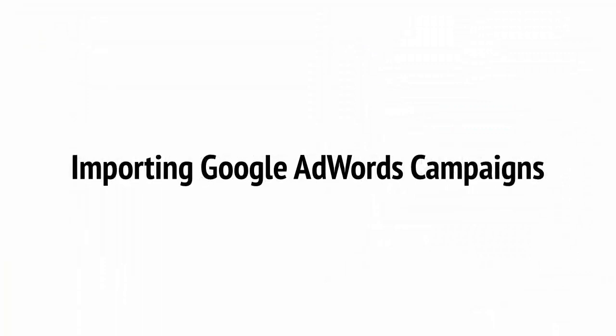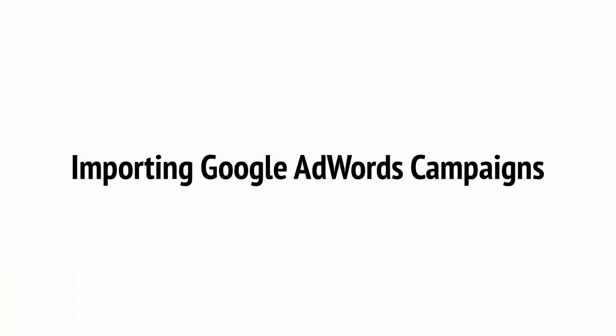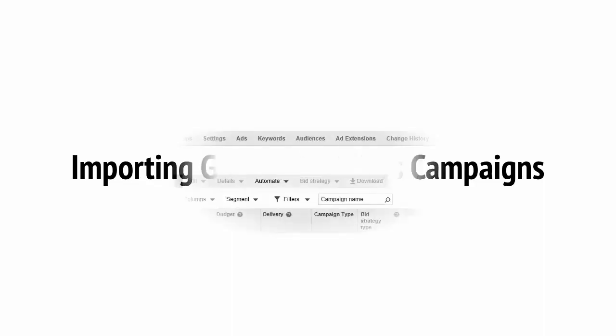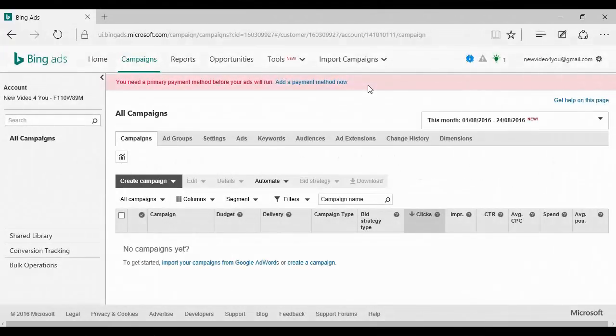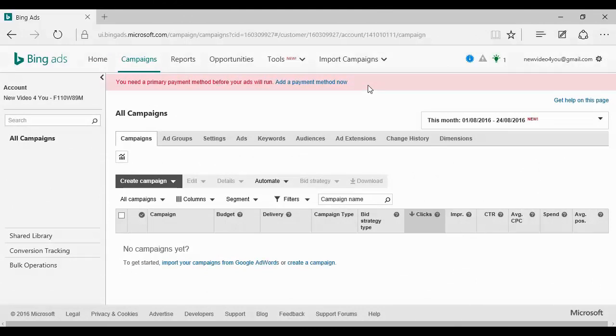Here's the good news. If you already have a Google AdWords campaign set up, then getting that campaign to work on Bing is very simple. First, head on over to the link on the far right that reads Import campaigns, right here at the top of the toolbar. Click on it, and then click here where it says Import from Google AdWords.